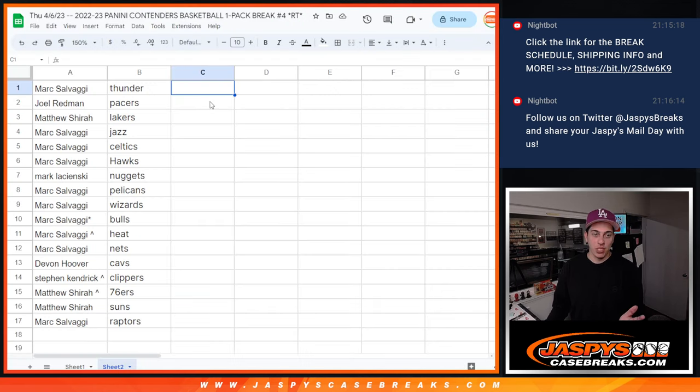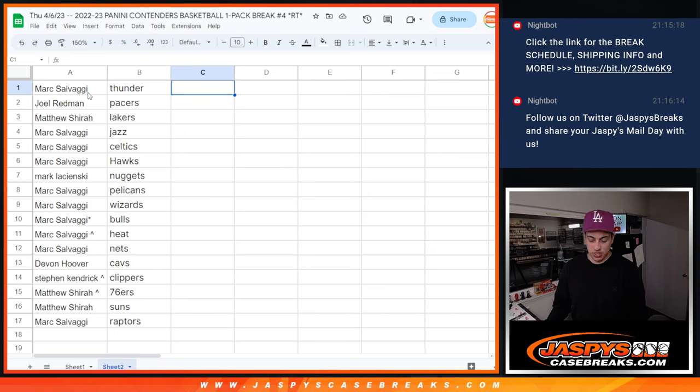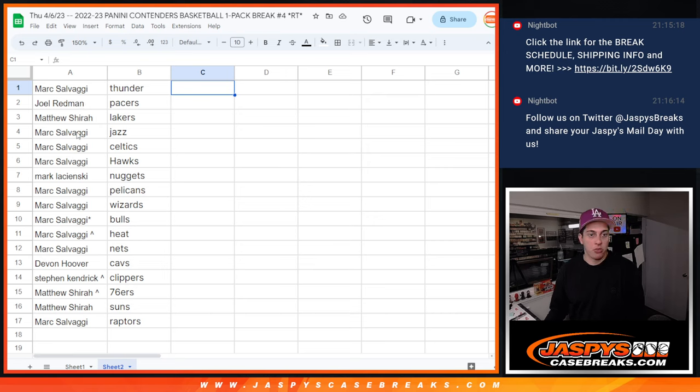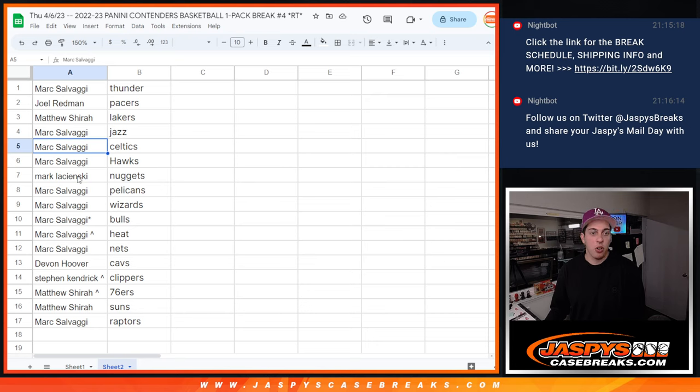So, we'll go over it again, the new teams. These are from the randomizer. Mark with the Thunder. Joel with the Pacers. Matthew with the Lakers. Mark with the Jazz, Celtics, and Hawks.